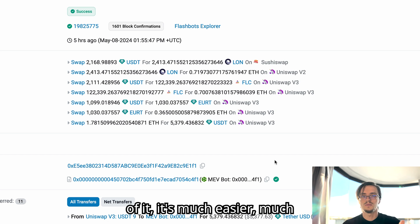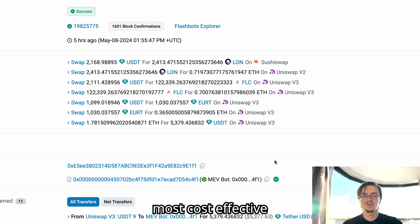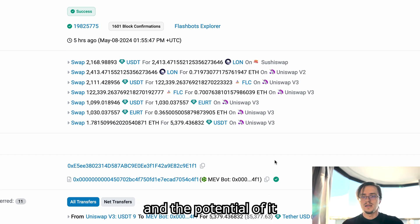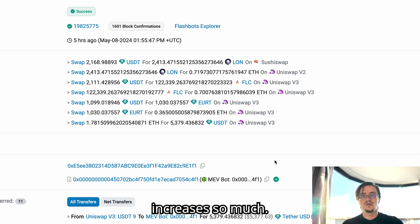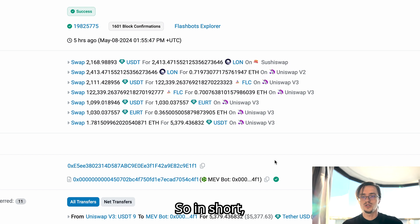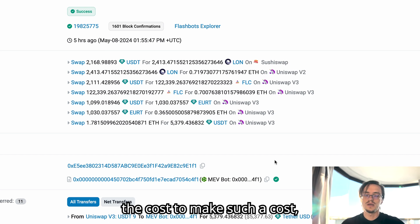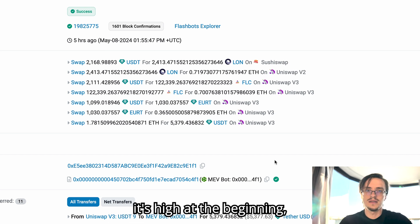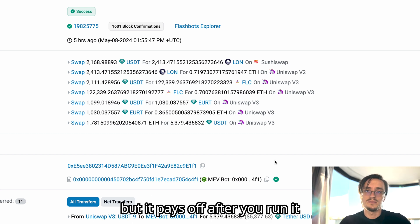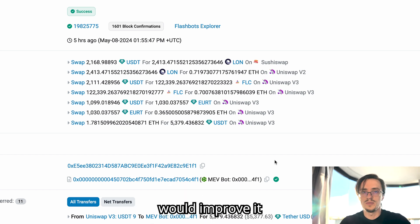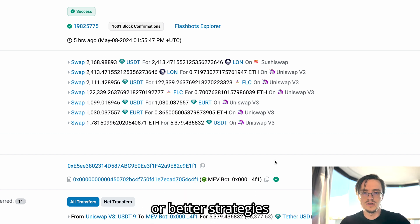After all, once you have the bot, building on top of it is much easier, much more cost effective, and the potential of it increases so much. So in short, the cost to make such a bot is high at the beginning but it pays off after you run it and improve it with more strategies or better strategies.